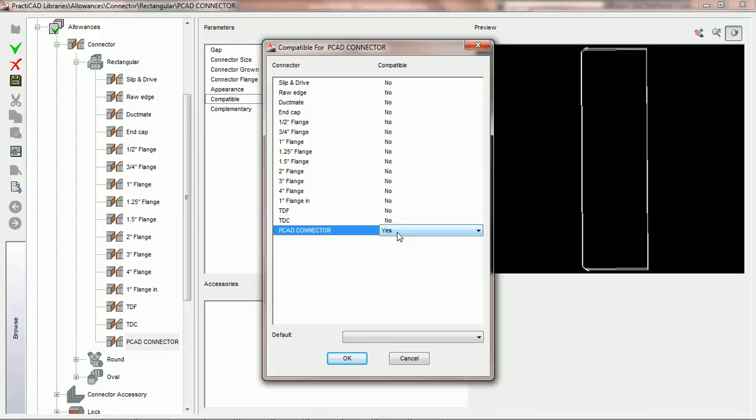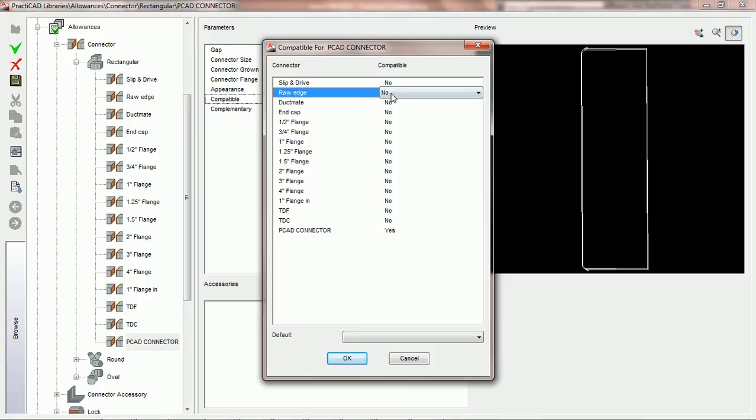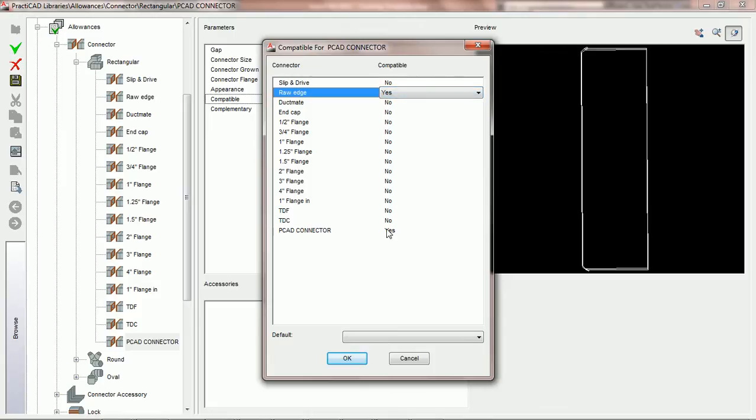Now, PractiCAD gives you the ability to state that a particular connection can be compatible not with just one connection, but with multiple connections. For example, let's say we wanted the PCAD connector to be compatible with not just a PCAD connector, but also with Raw Edge. We're going to say that it's compatible with PCAD and Raw Edge.